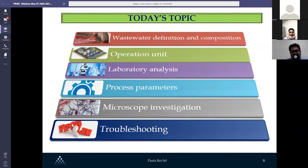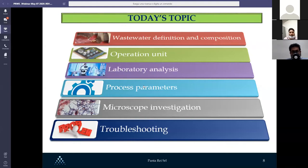Let's have a look at today's topics. First, we will define what wastewater is and its main composition. Then we will see all the operation units within the ETPs, identify the sampling points and which analyses we should carry out. After that, we will describe all the main biological process parameters, check inside the sludge to understand the microorganisms present, and finally see how to control and solve possible problems during operation.